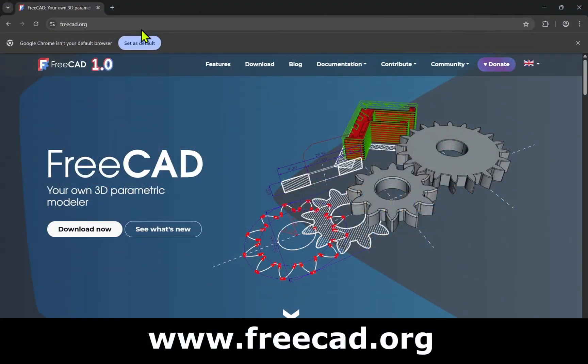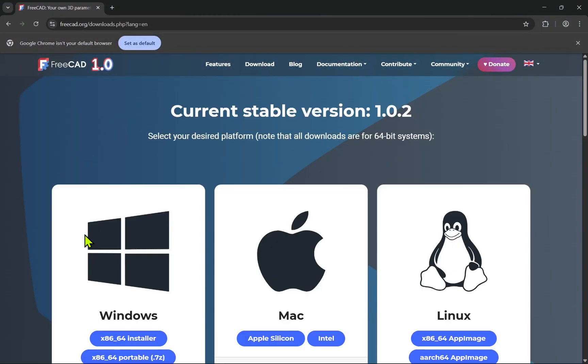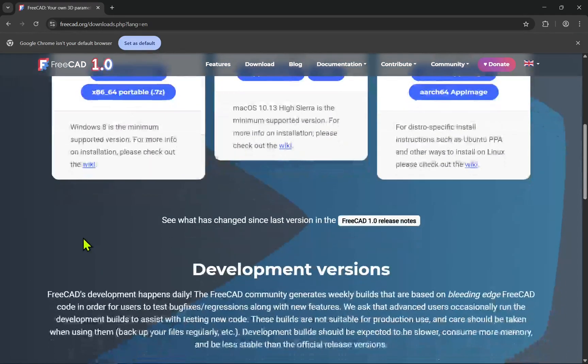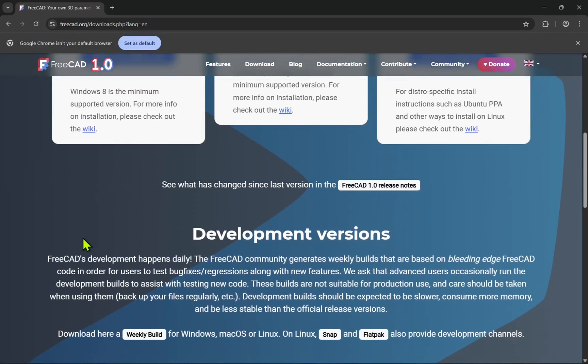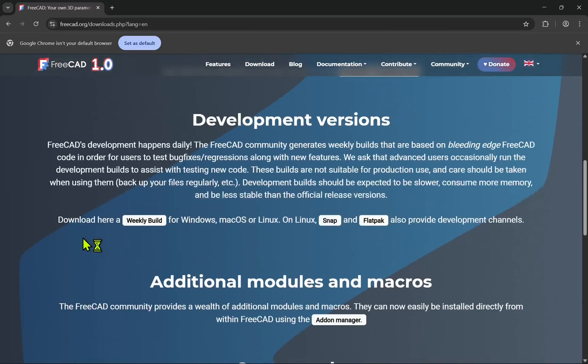First of all, go to the FreeCAD website and click on the Download button. Ignore the section for downloading for Windows, Macs and Linux and scroll down to the Development Versions.